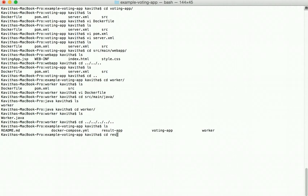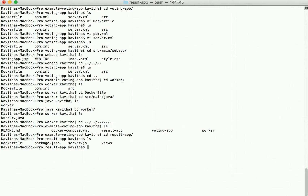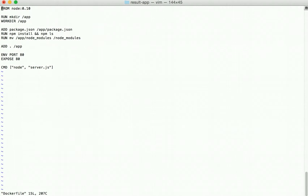Now let us review the content of the result app. This has a Dockerfile, a package.json, and a server.js. The Dockerfile uses Node 0.10 as a base image, installs the required modules, and then starts the server.js app.